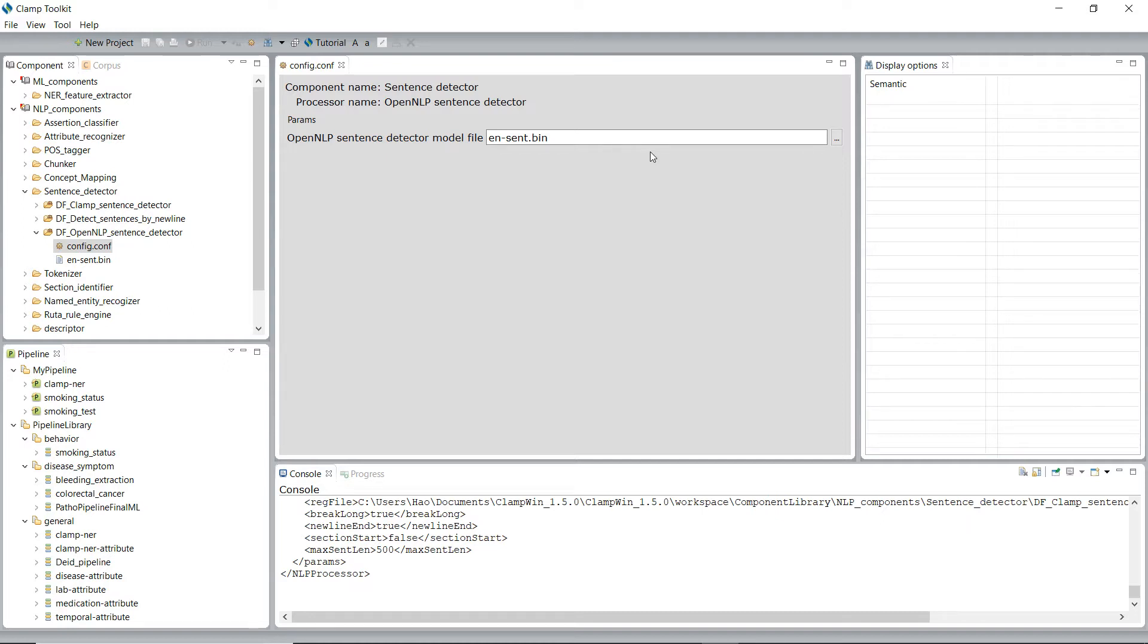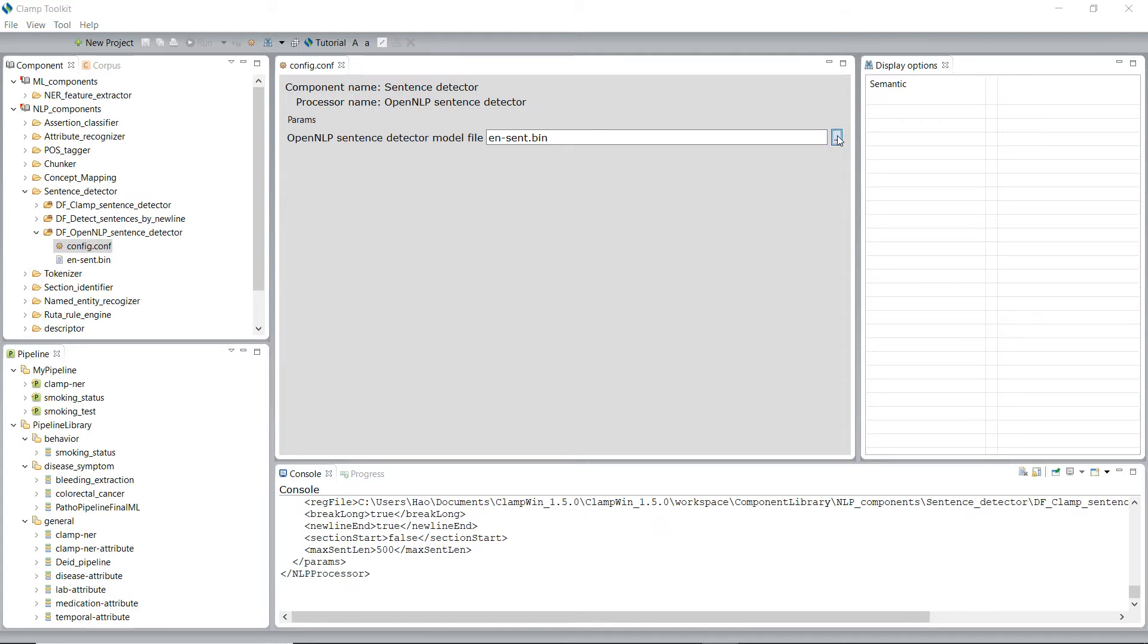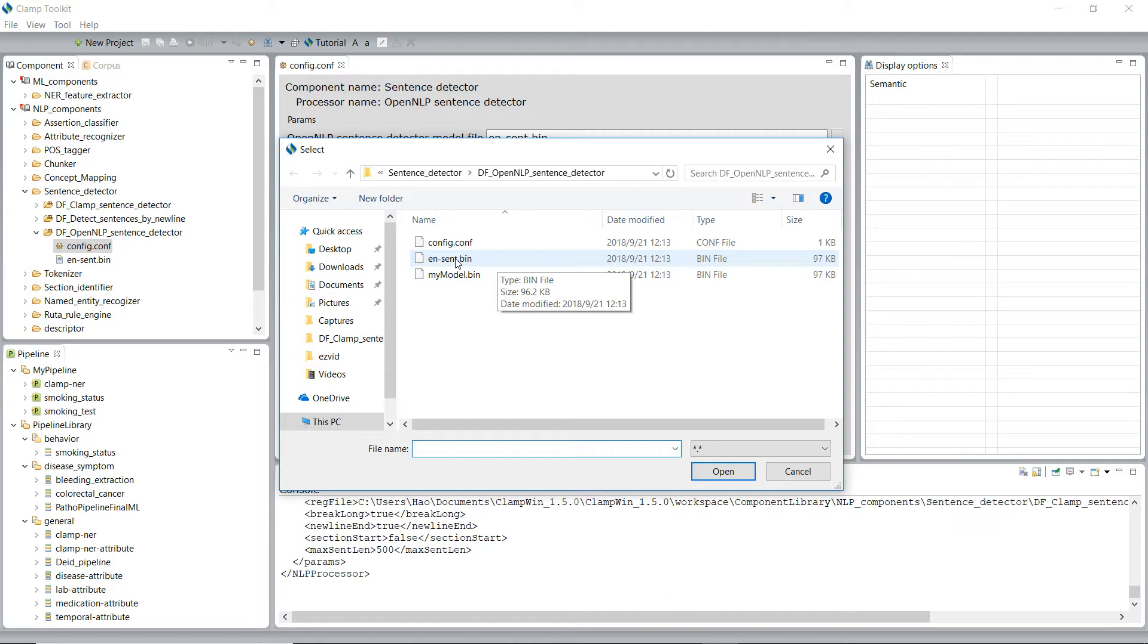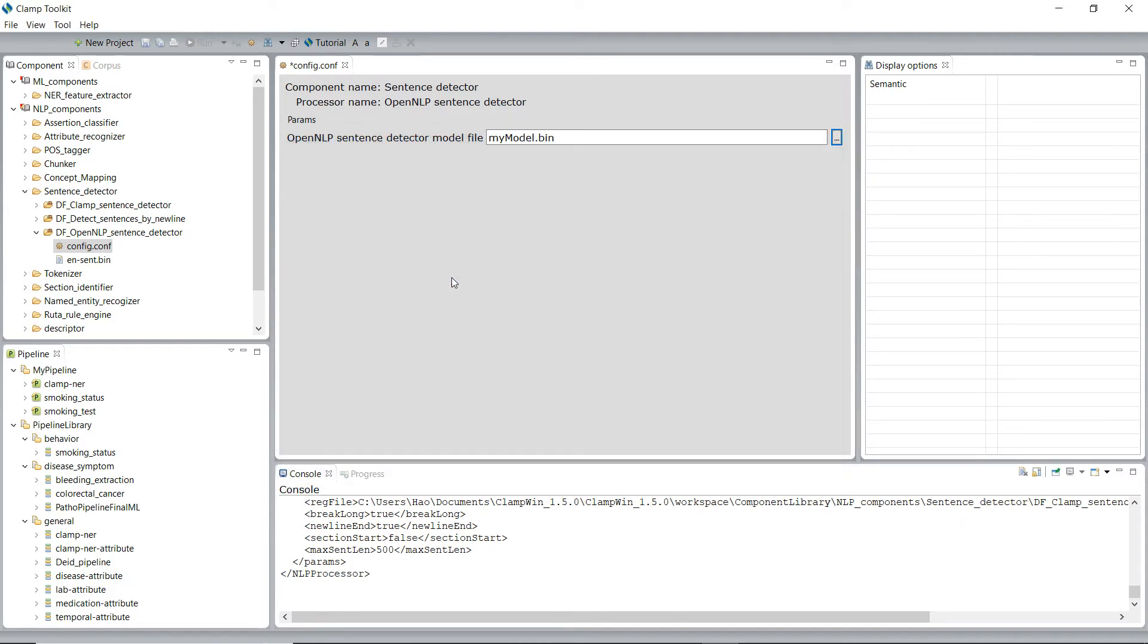But for advanced users, you can also change the default model to your own model by replacing the EnglishSentence.bing to your own MyModel.bing.